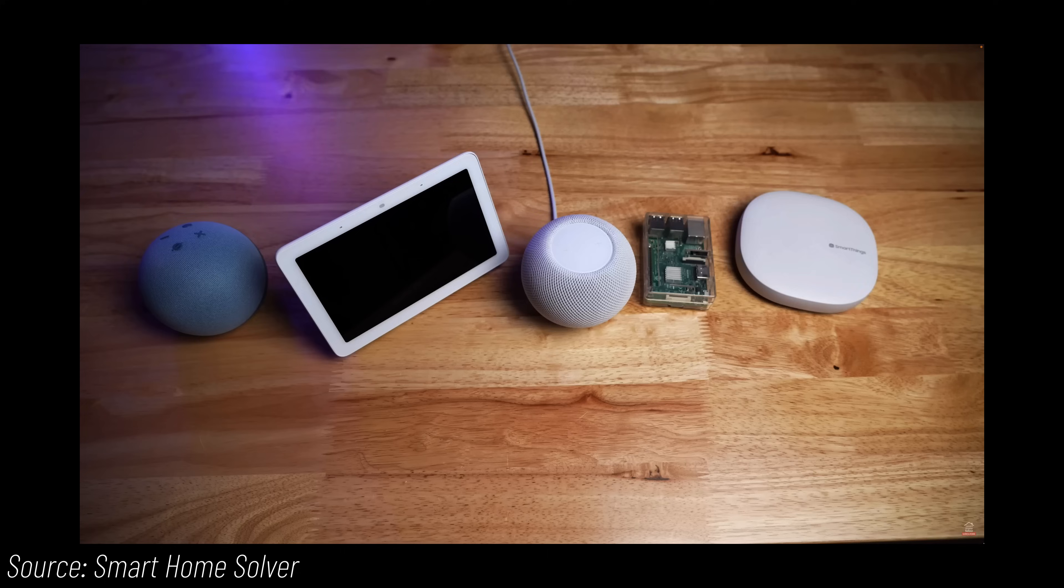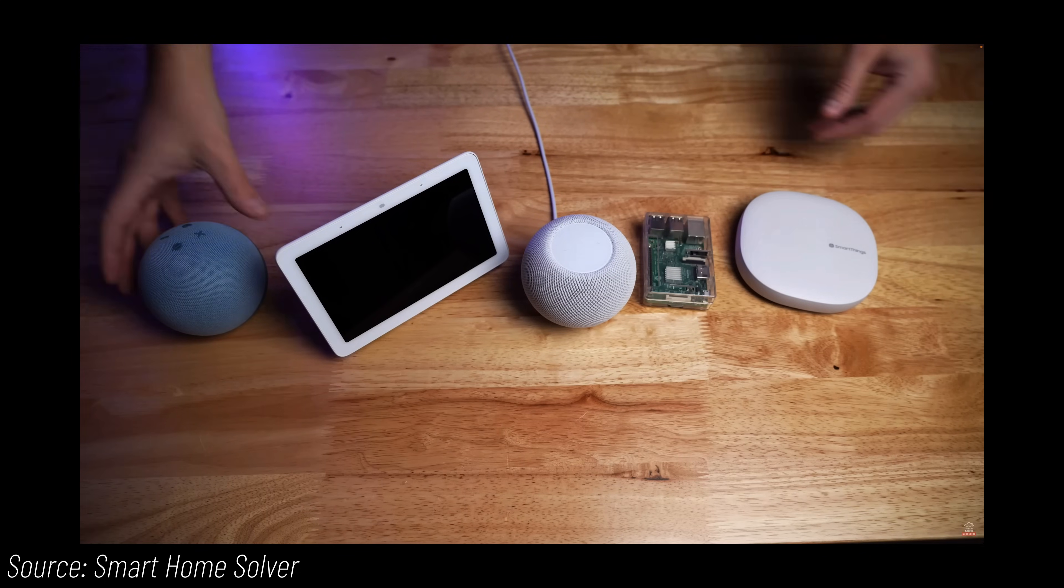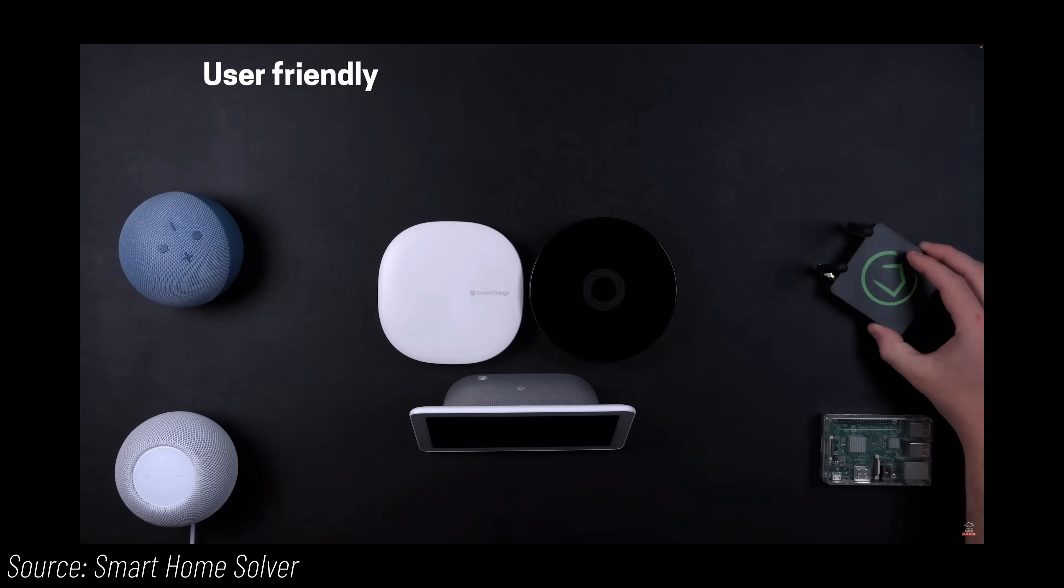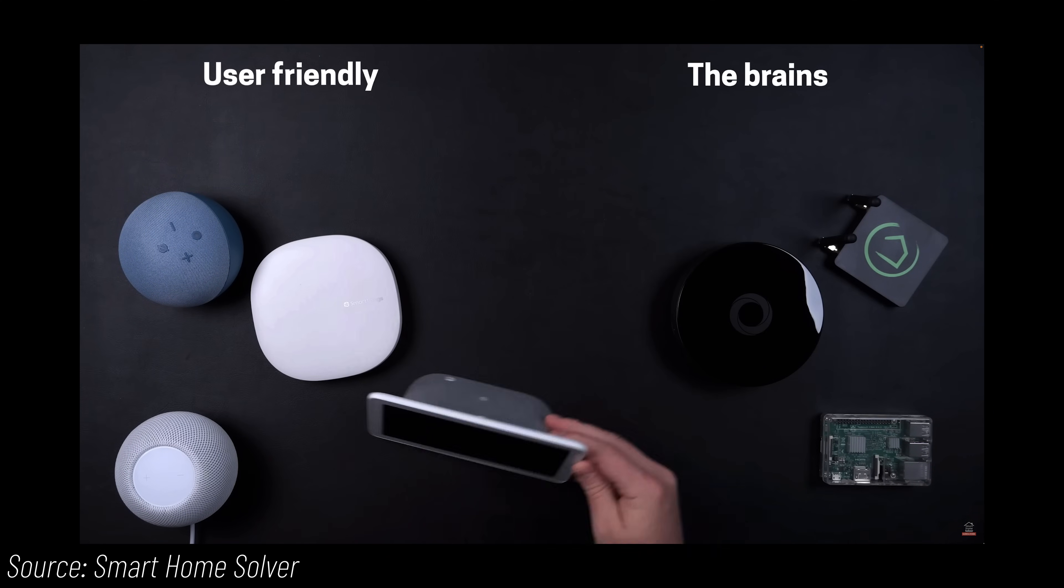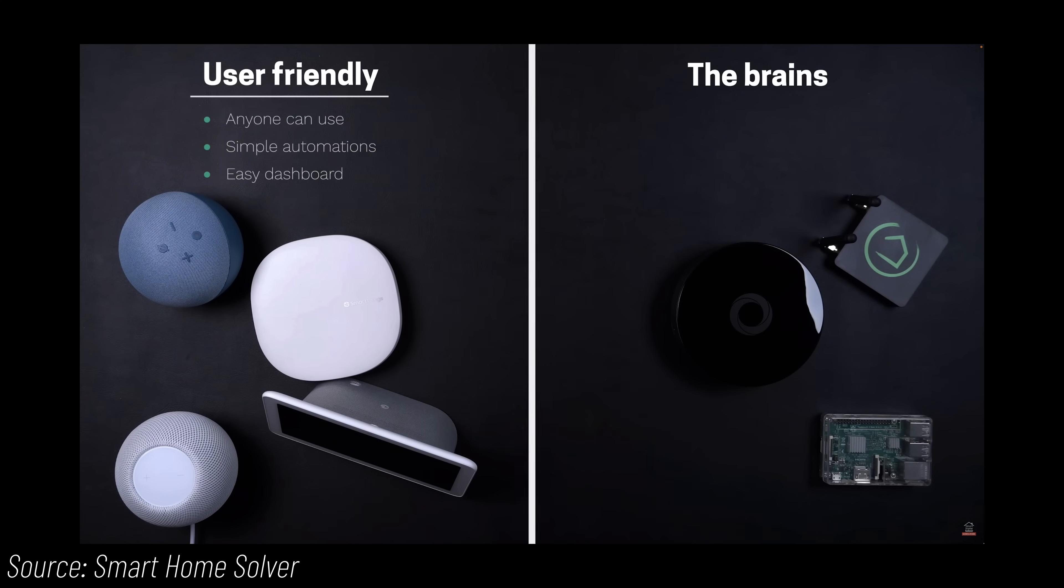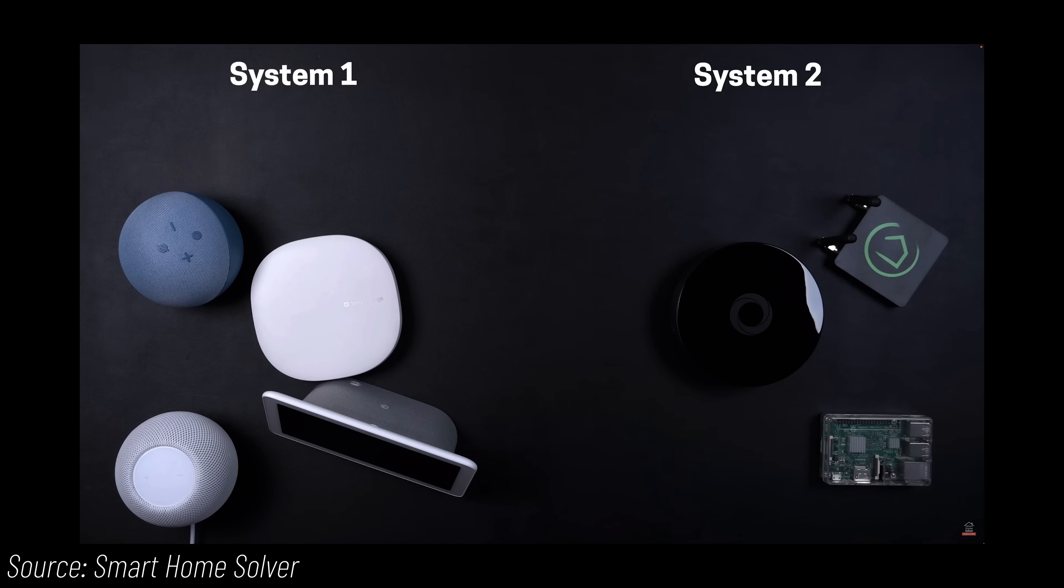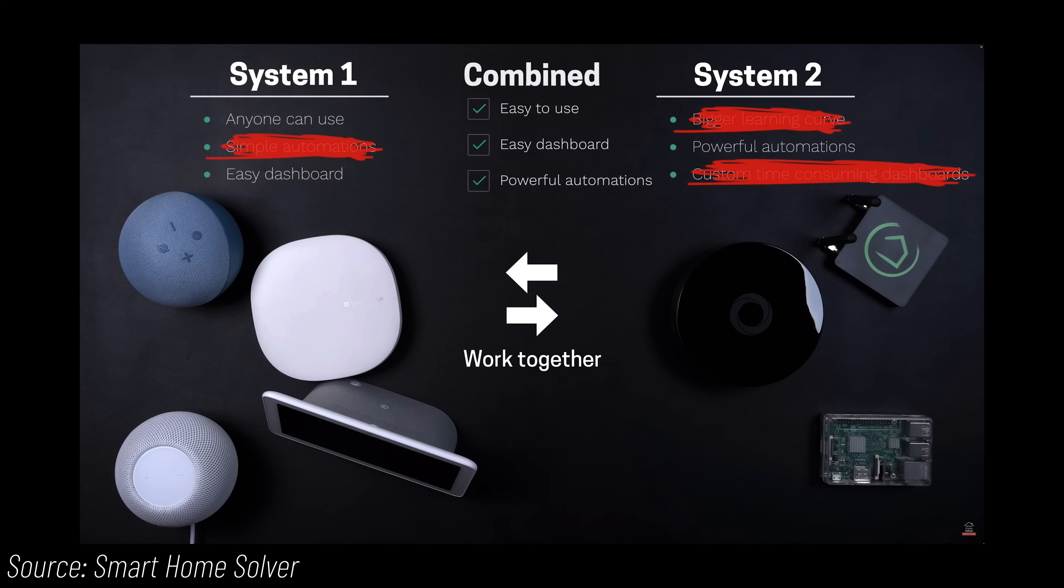Just recently, Smart Home Solver, one of the biggest smart home channels, made a video to talk about which smart home systems to use. He separated them into two groups. The simple, user-friendly ones versus the complex but powerful ones. In order to get the best from both worlds, it's to pick one system from each group and use them together. I 100% agree with this approach. So here are my recommendations for a three-stage progressive setup depending on where you are currently in your smart home journey.